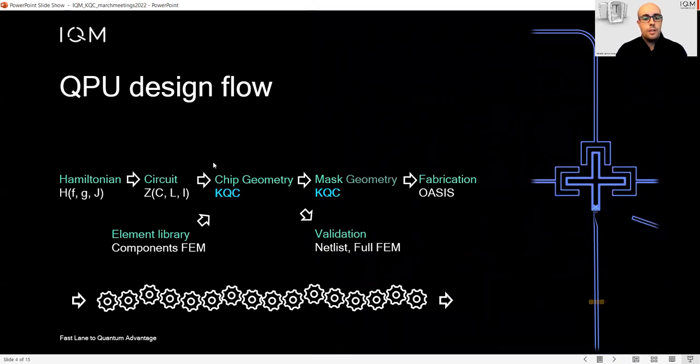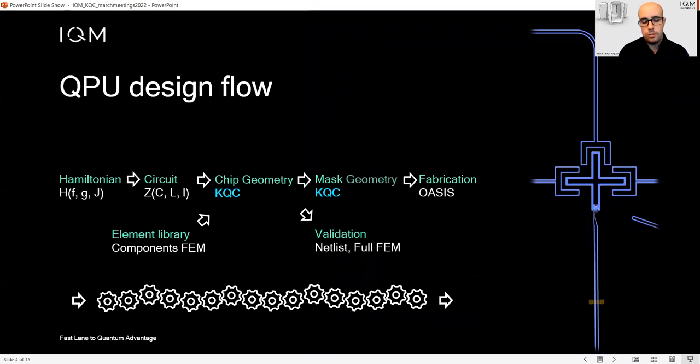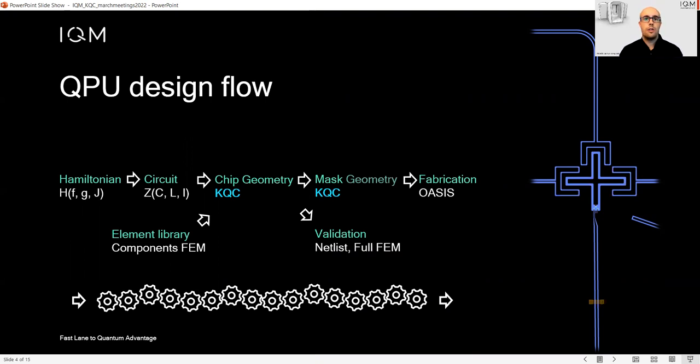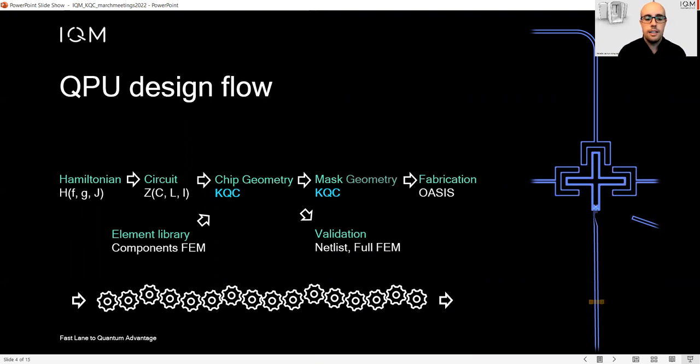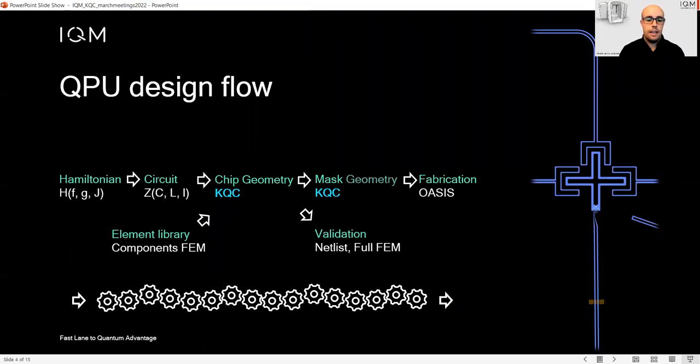The QPU design flow starts from the Hamiltonian, where you define a set of frequencies and coupling strengths that correspond to a physical circuit made of capacitors, inductors, and so on. This must be translated into a chip geometry, and this chip geometry is realized using KQCircuit.